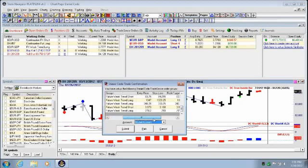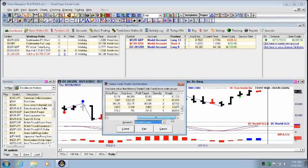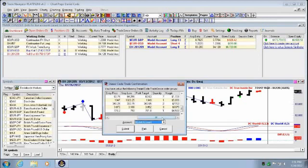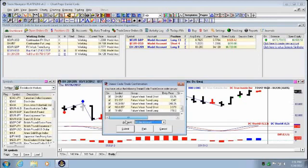There you can even look at the entry prices, the stop loss, everything that the quantity that you put in there, what the margins were. It all shows up there. And once you click Submit.